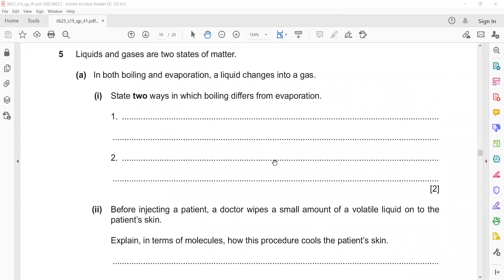Question 5: Liquids and gases are two states of matter. In both boiling and evaporation, a liquid changes into a gas state. Two ways in which boiling is different from evaporation: boiling occurs throughout the liquid, while evaporation occurs at the surface only. Evaporation occurs at all temperatures, while boiling occurs at a fixed temperature.